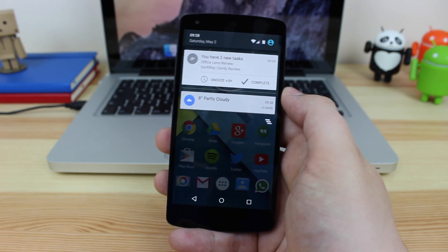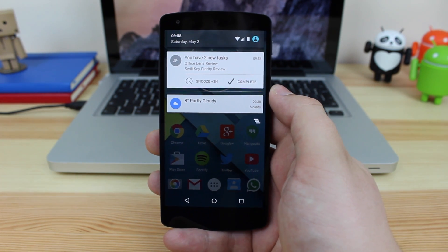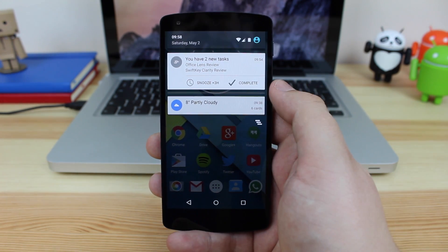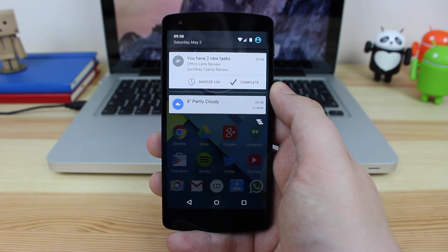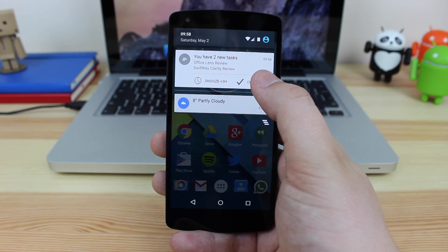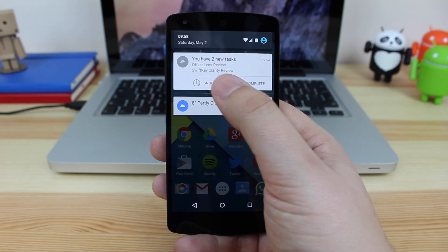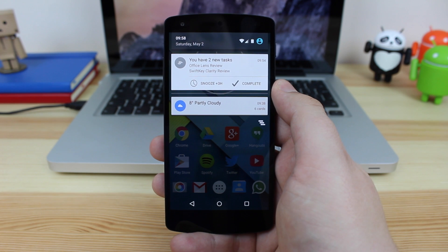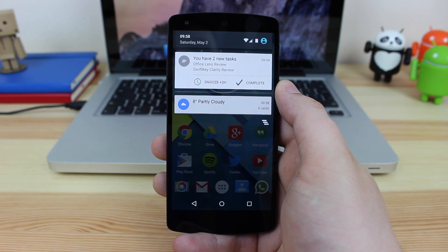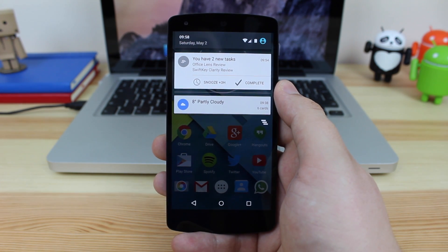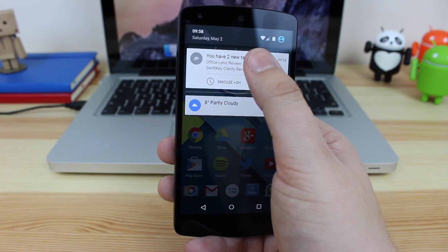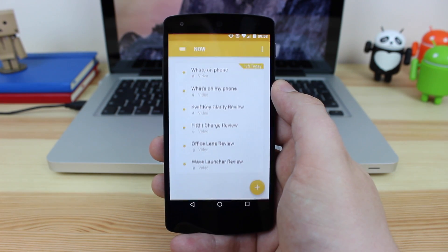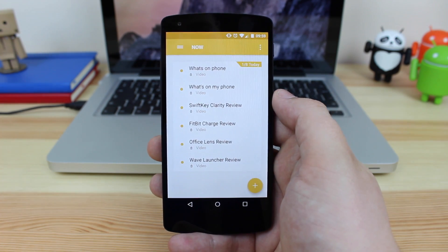As you can see, if I swipe down, I've actually got two tasks that need doing. I've got the office lens review from Microsoft and the swift key clarity review. So again, I can click on complete if they are done, I can snooze them for another three hours. So what that was basically going to do is tell me later on during the day that I've got these tasks due, or you can just click into it to get access to the application itself.